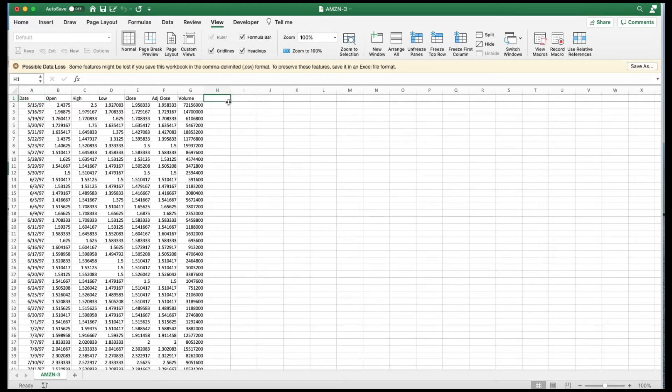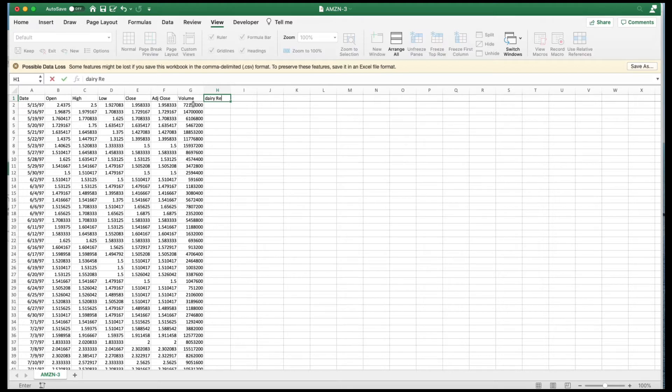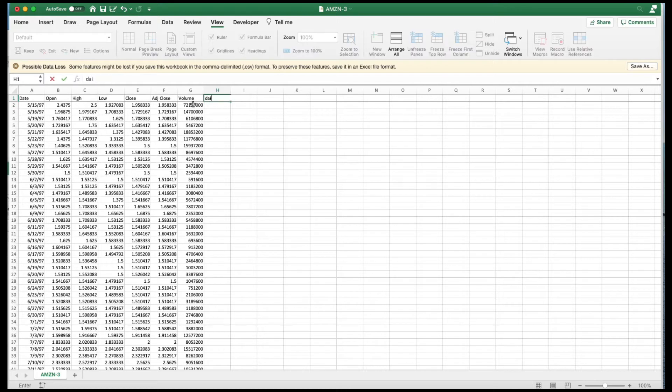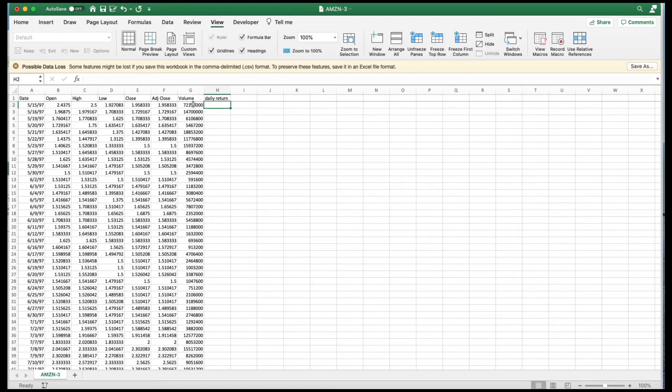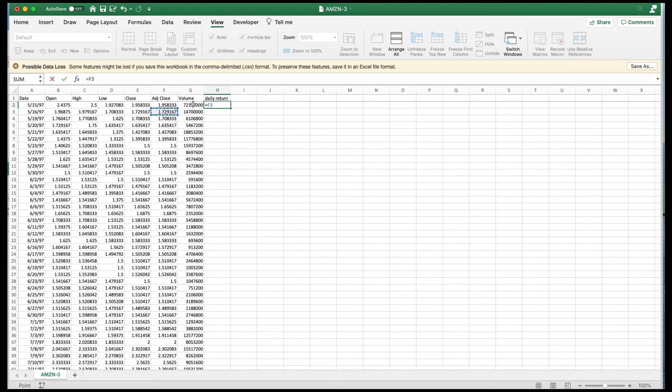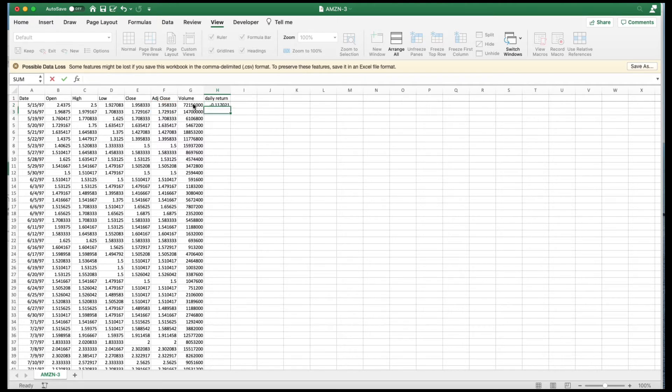And I am going to calculate the daily return here. Daily return. And it's very simple. We're going to implement one or the other of your formulas. That's the return next adjusted close, next period, this period minus one.